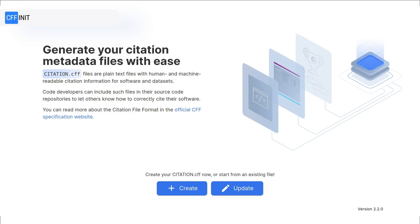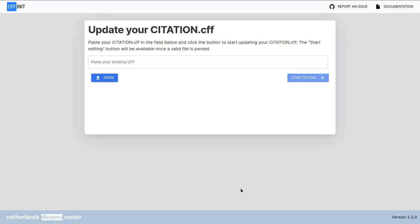Using cffinit ensures that the file remains valid throughout the process. To begin, let's click on update. In this screen you can simply paste your citation.cff contents and then click on the parse button.